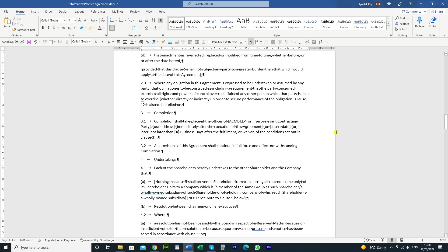You can do it manually by just inserting the non-breaking space wherever you find the clause or you can just use the find and replace function and then just do it in one easy go.